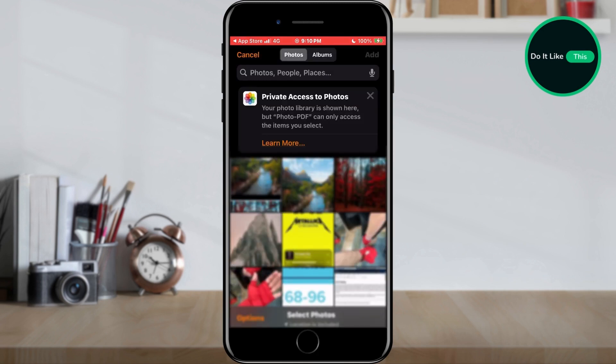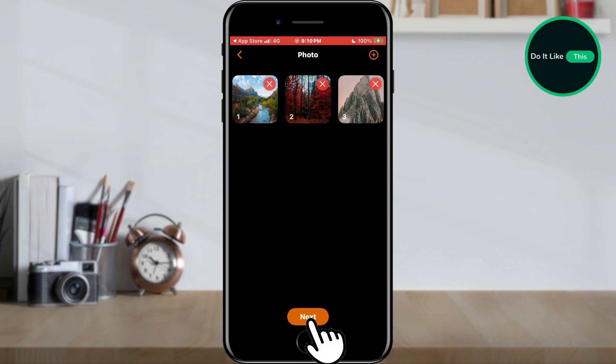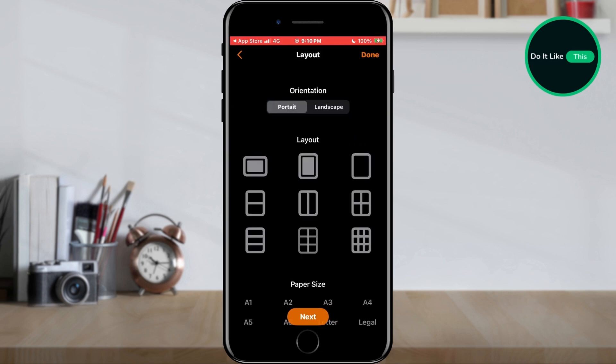In the next window, simply select one or more images you want to convert and tap the add button located in the upper right corner. In the next window, confirm your choice by tapping the next button at the bottom of the screen.